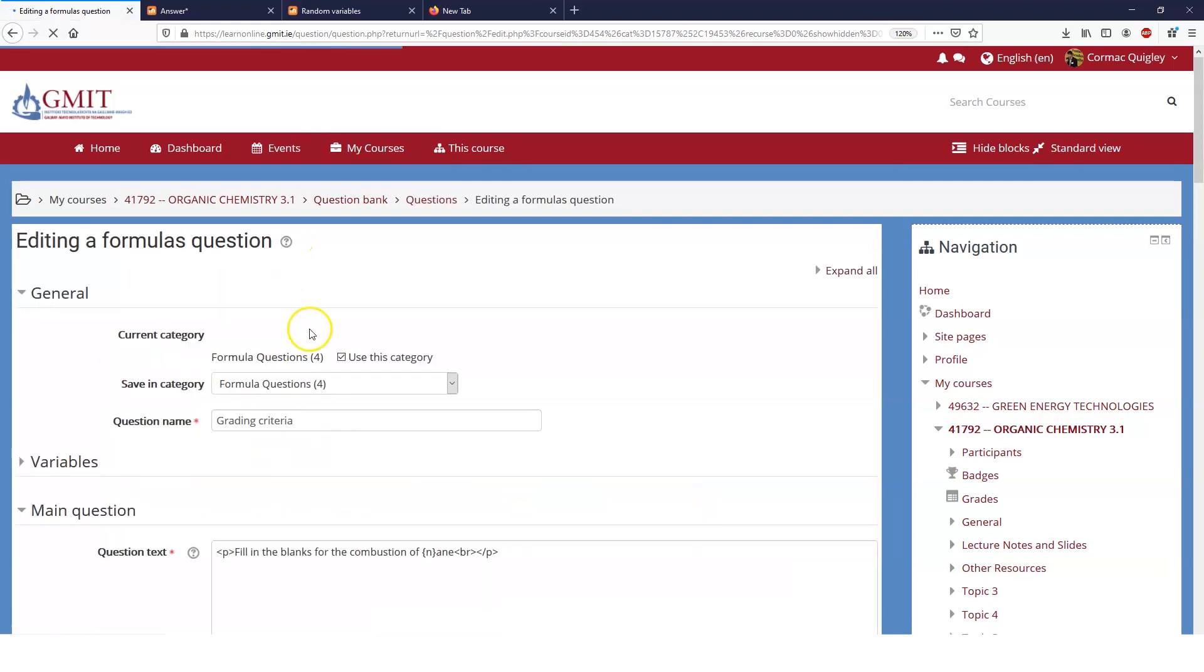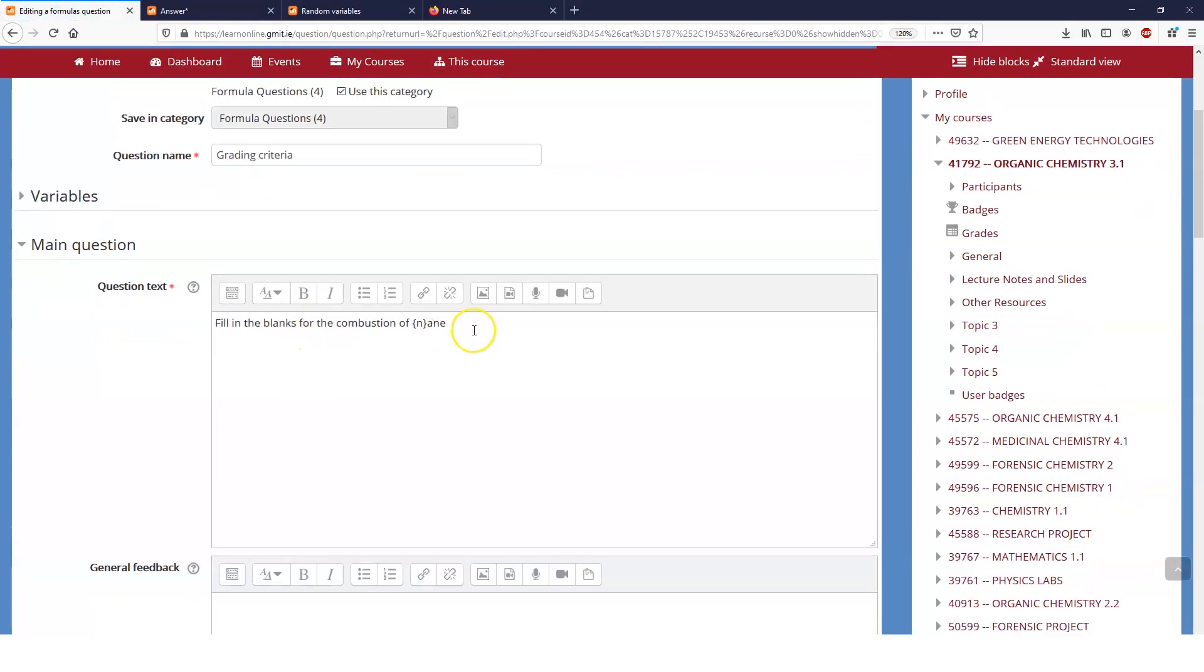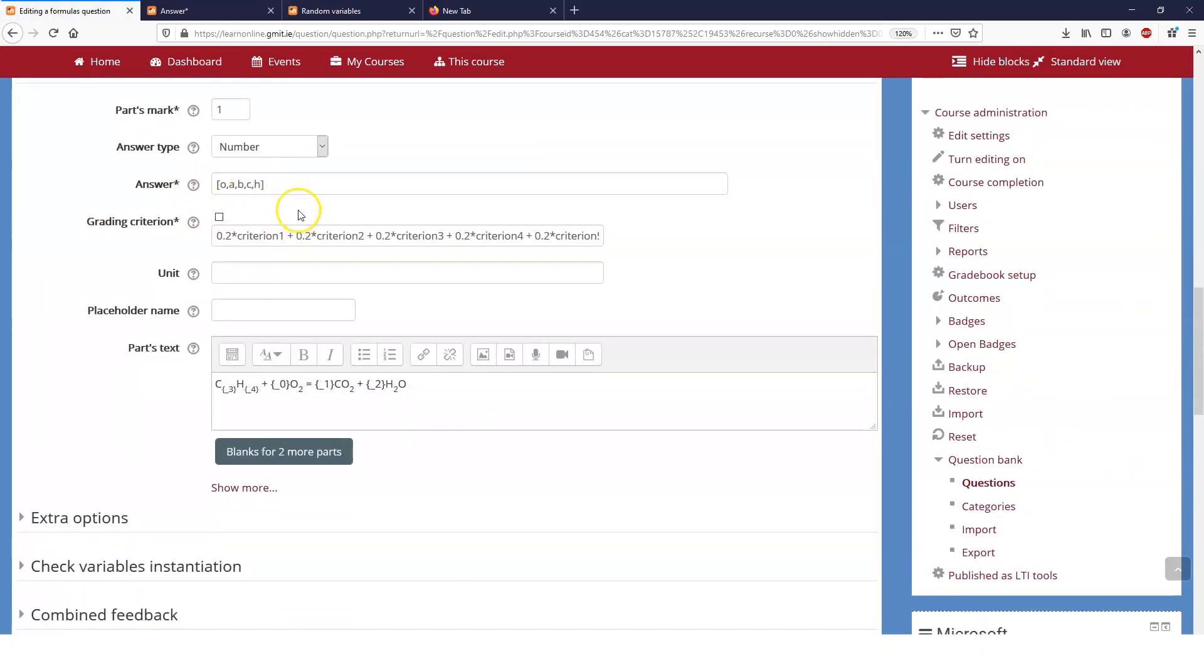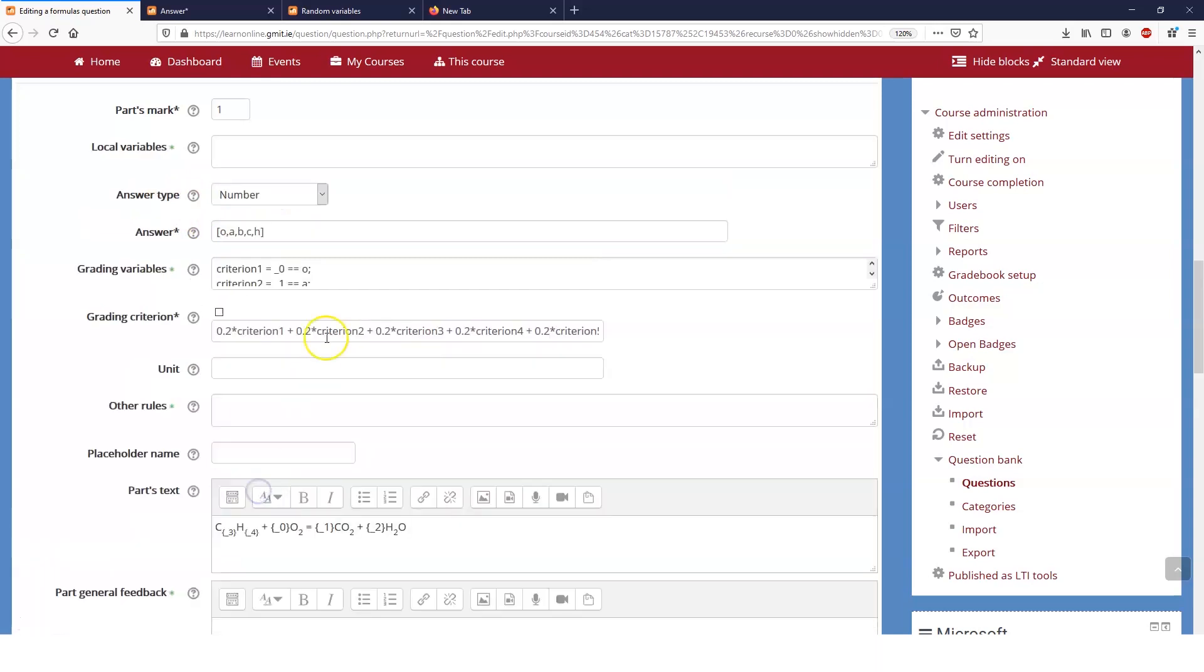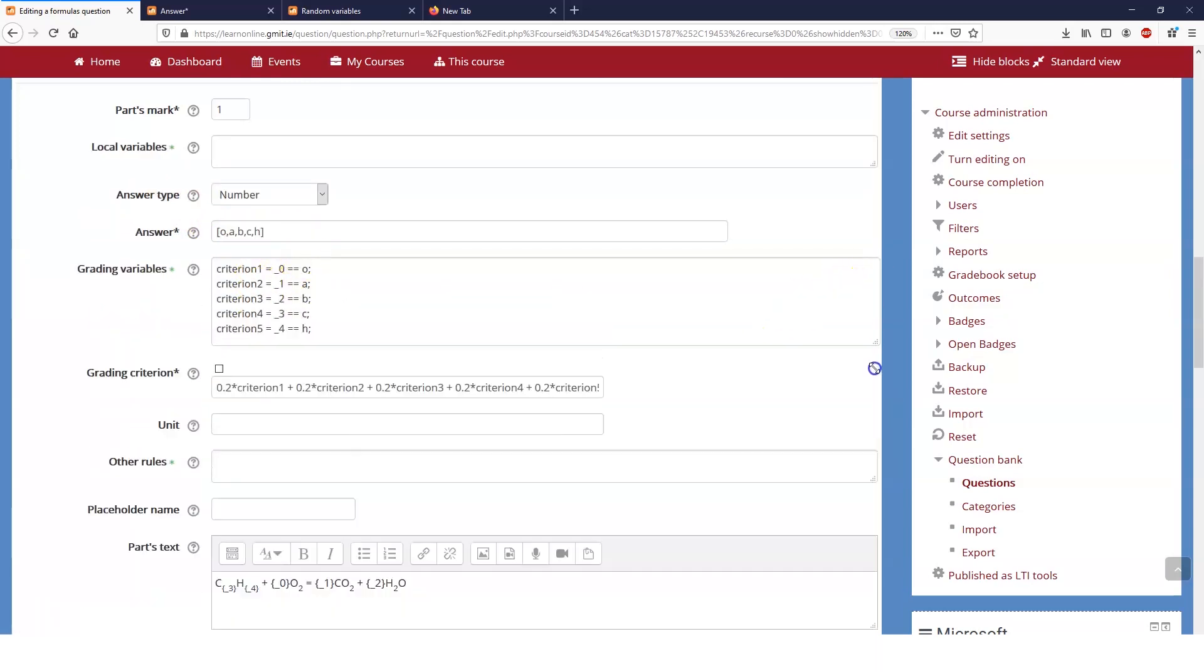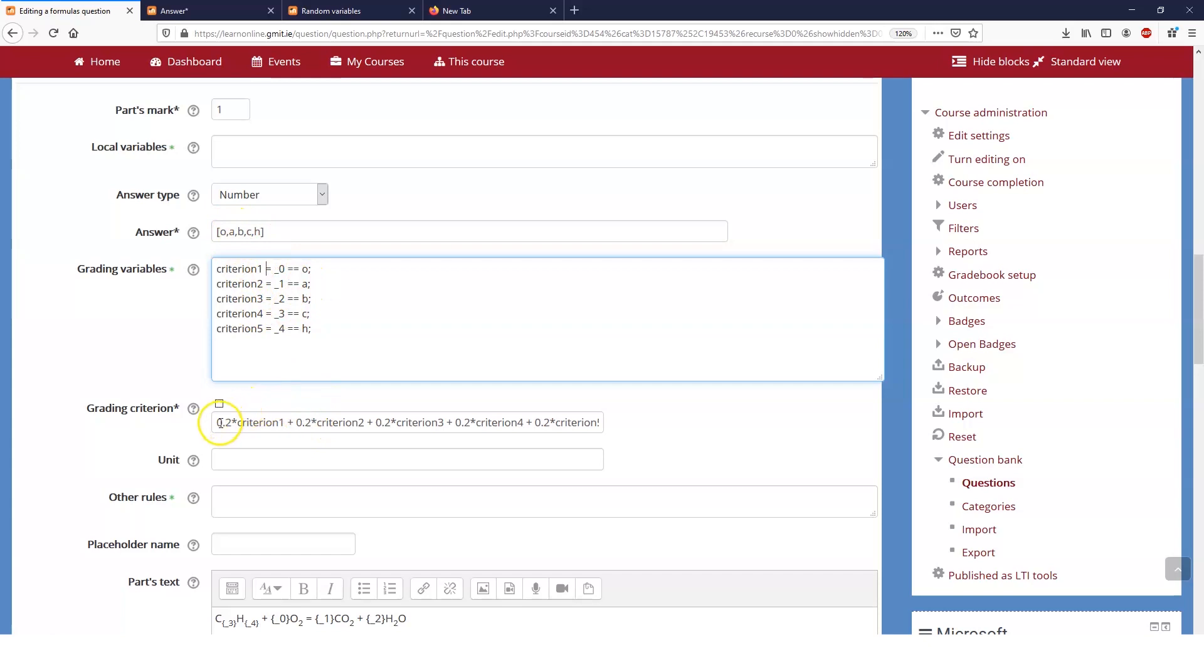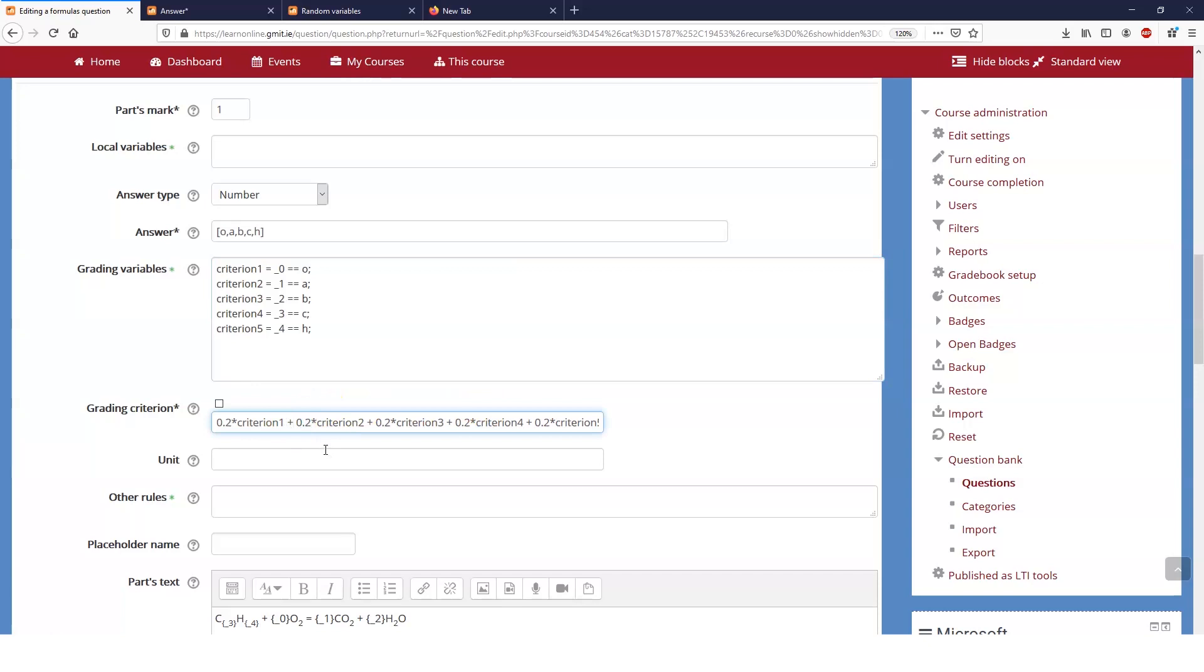In this question again same question fill in the blanks for the combustion of an alkane. Instead of and always remember to see these you have to click show more but instead of evaluating the parts just as part of the answer to check do they have the relative error I've set up five different criterion and actually you can call them whenever you want it's just useful to keep call them criterion. Criterion one is that answer zero is equal to o answer criterion two and so on and so forth. So in this case I've evenly weighted the marks for meeting each one of those criteria. If this is true it'll return a one if it's false it'll return a zero and the total mark that they're going to get is going to be 0.2 for each one of the correct answers.